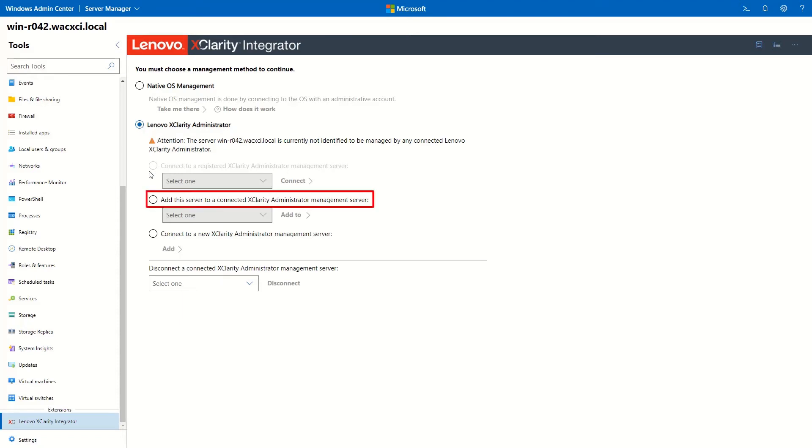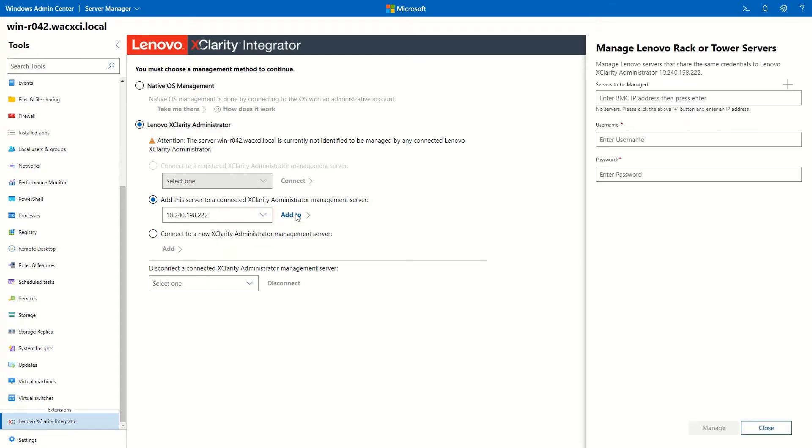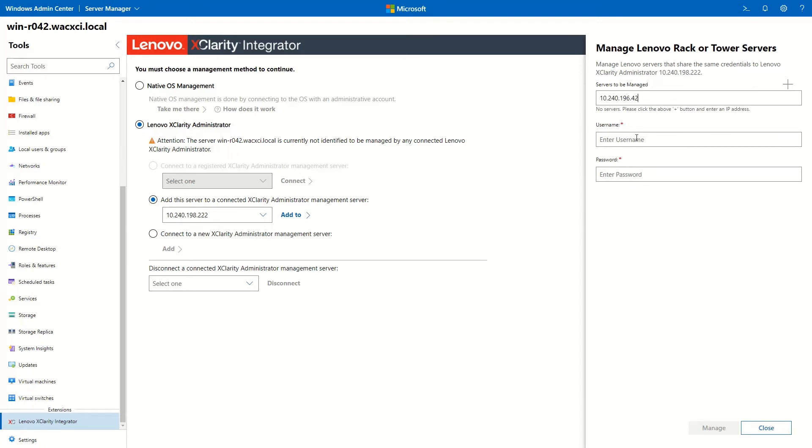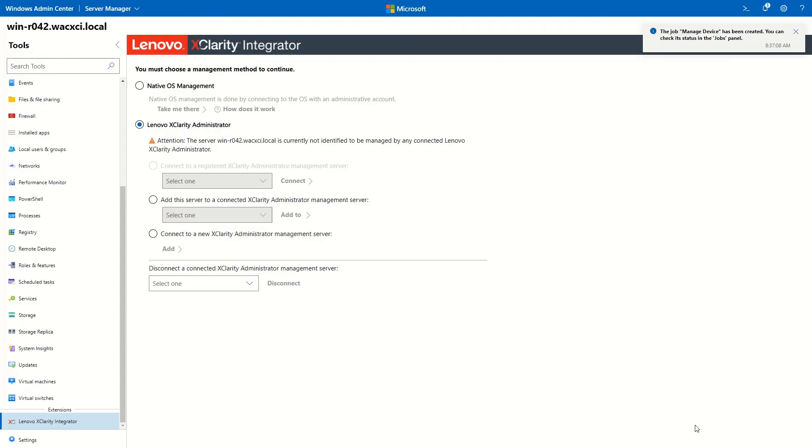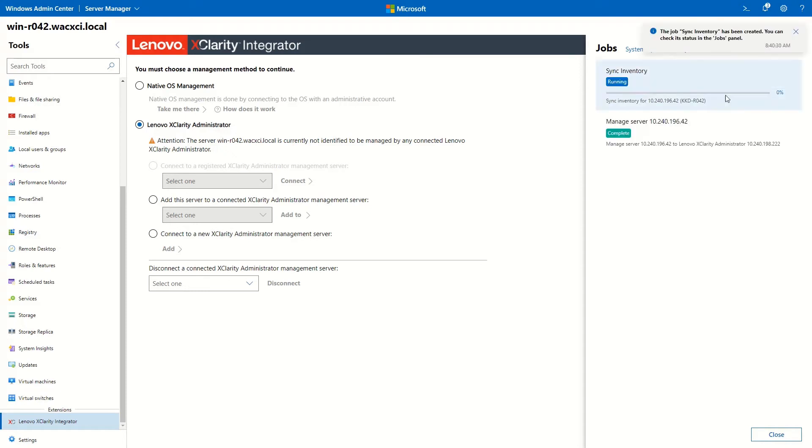Select Add this server to a connected LXCA. Select the connected LXCA IP address. Click Add to. Enter the server BMC IP address and login credentials. Click Manage. It may take several minutes to complete the process of managing the server in XClarity Administrator.